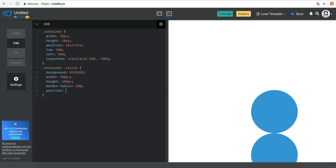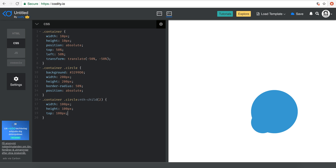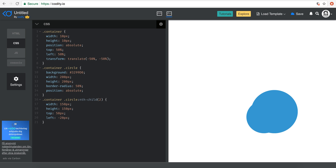We say border-radius of 50% — looks good — and then position absolute so that we can freely move it. For the second circle, which is nth-child(2), I'm going to change the width to maybe 100 pixels, height to 100 pixels. You can see it pops up — let's set top to 100 pixels since the bigger one is 200 pixels. Maybe make it 150 and adjust top to 50.